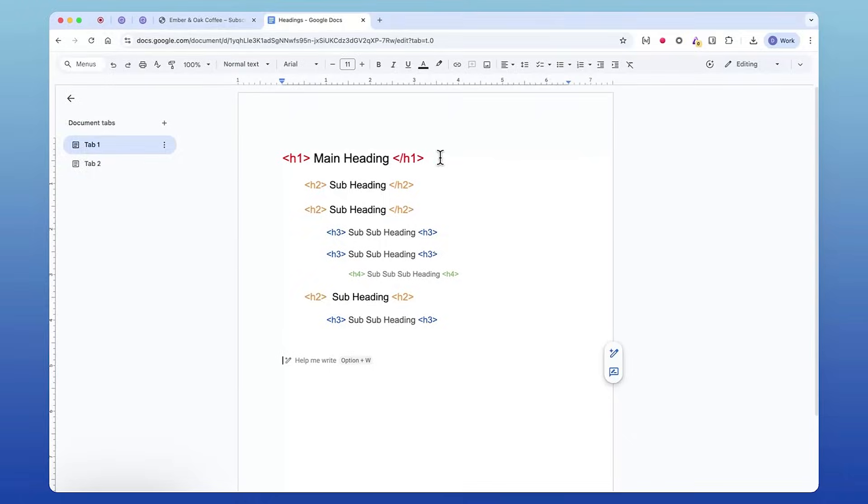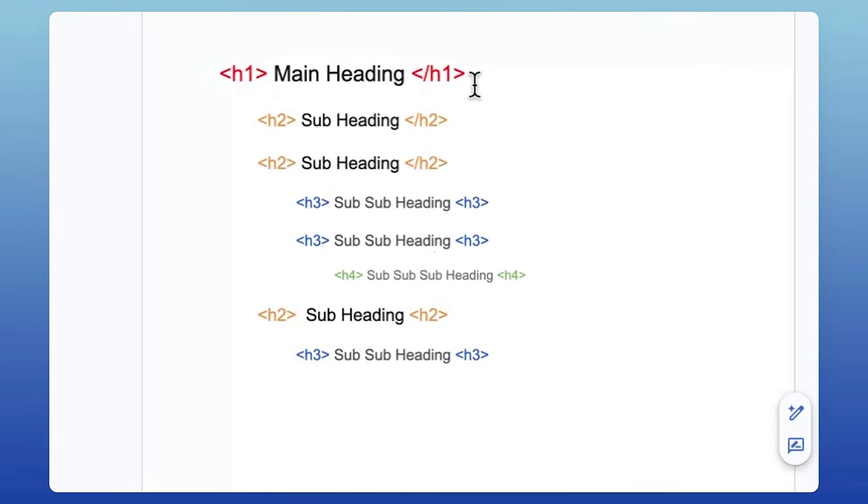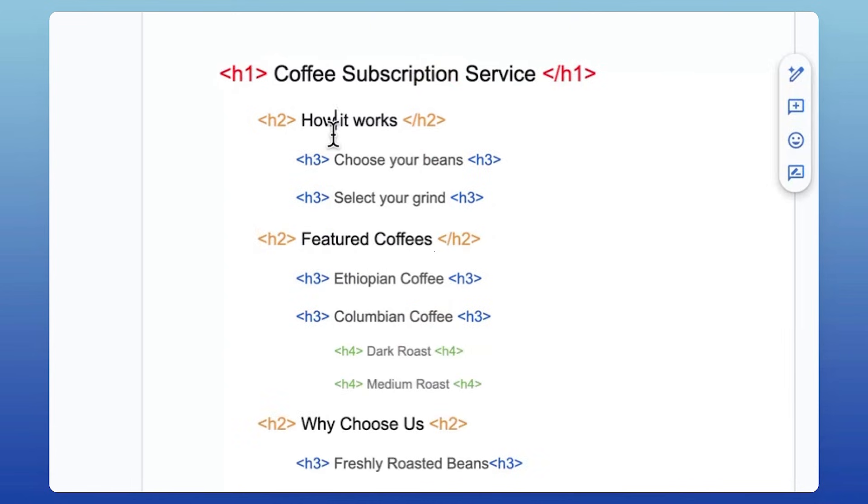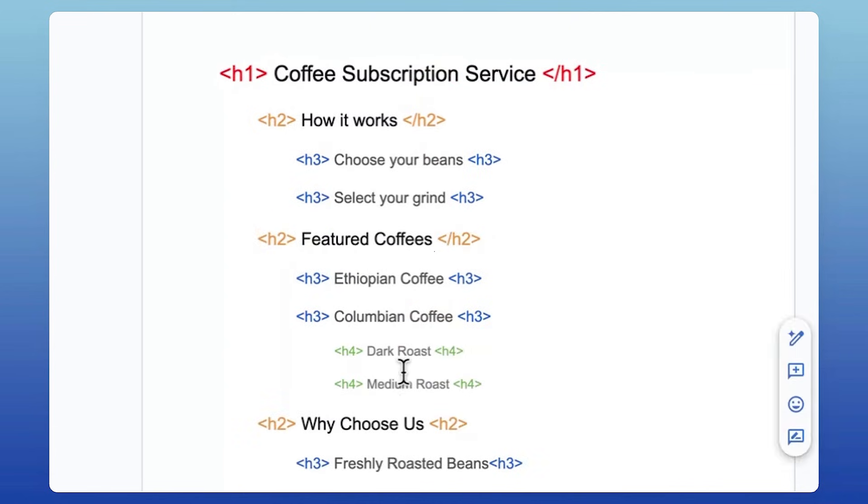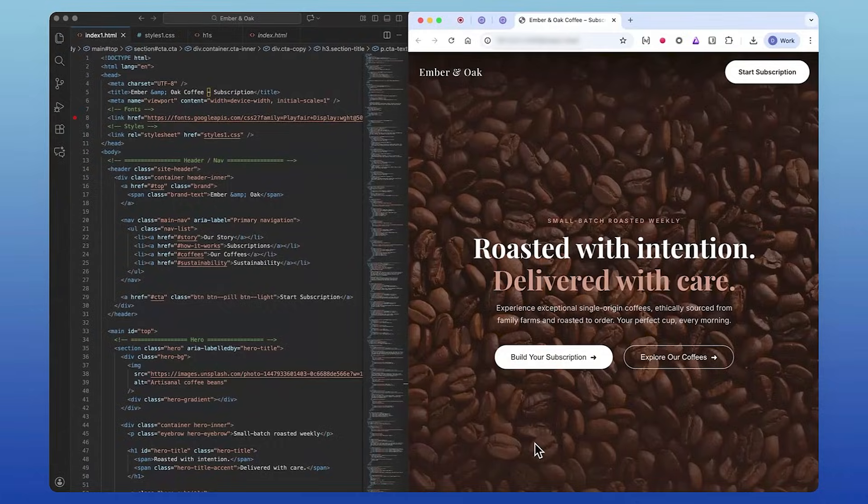Now let's talk about skipped heading levels. Headings create the outline of your page: the H1 is the title, the H2s are your sections, H3s live inside those sections, and so on. When a page jumps from an H2 to an H4, it feels like a missing chapter, and search engines lose clarity because headings help them understand topic clusters and how content is related.